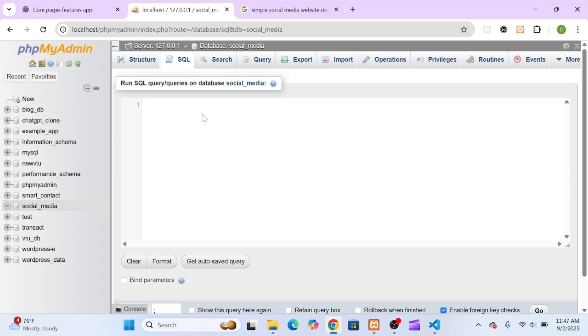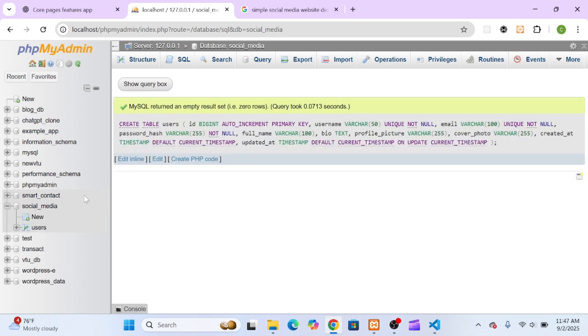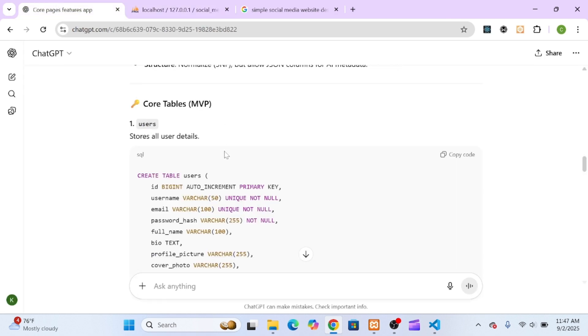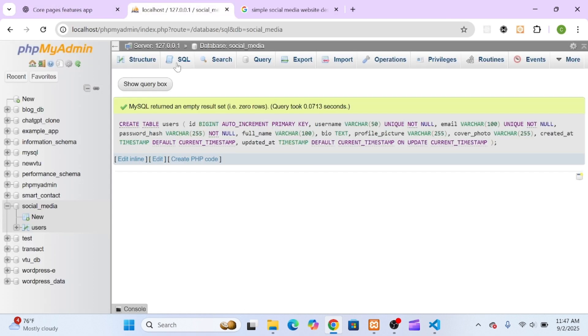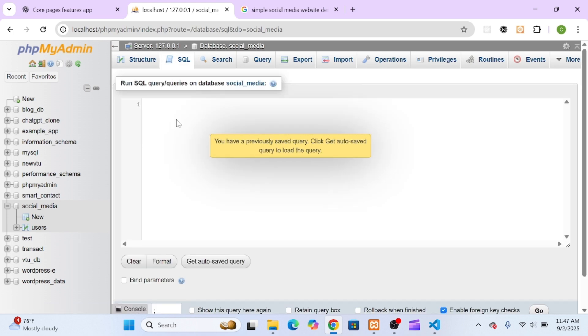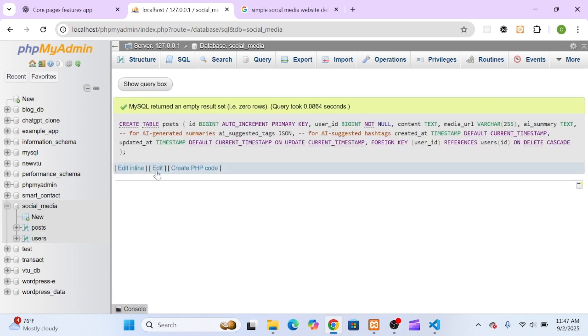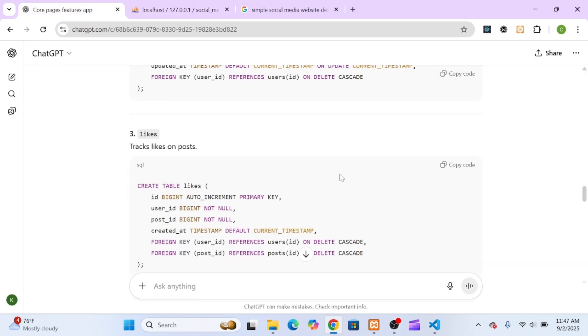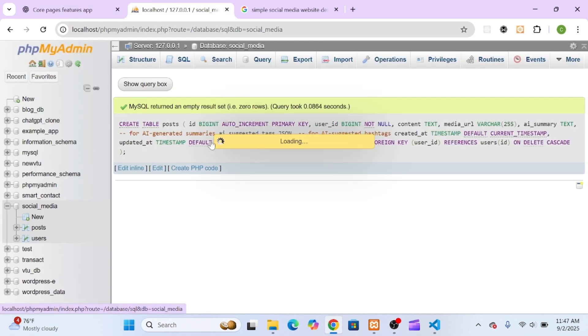Once the database was created, I clicked on the SQL tab. This is where you can write or paste SQL code to create tables. ChatGPT had already given me all the SQL I needed for each table, so I started copying and pasting them one at a time.